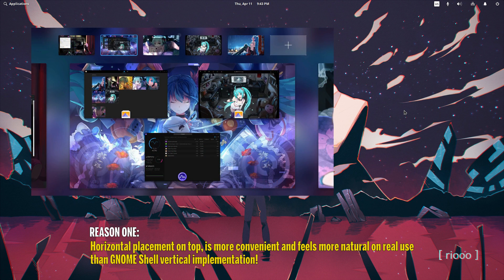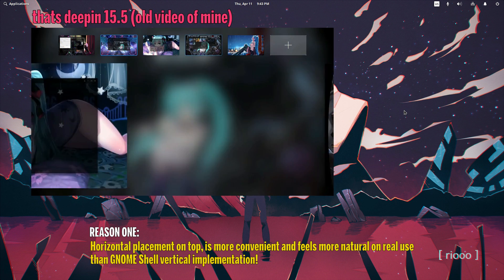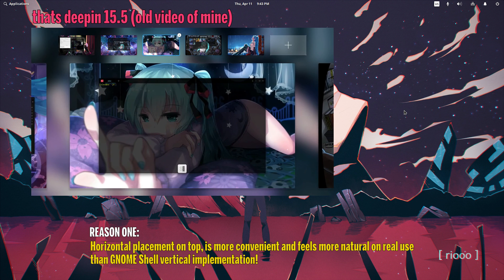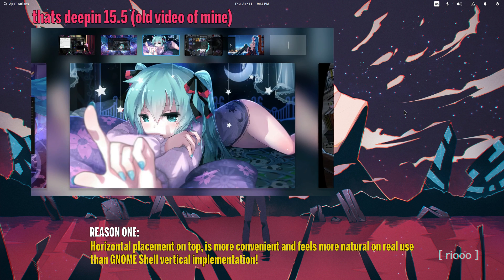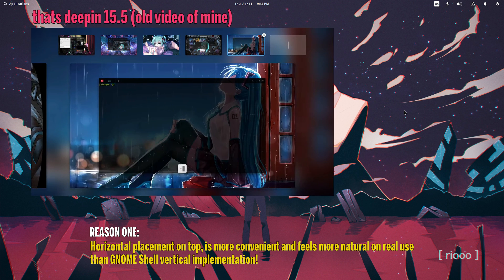Reason one: Horizontal placement on top is more convenient and feels more natural on real use than GNOME Shell's vertical implementation.